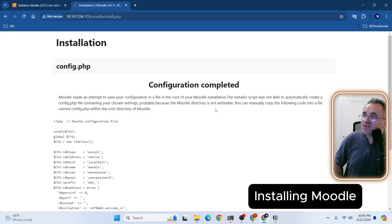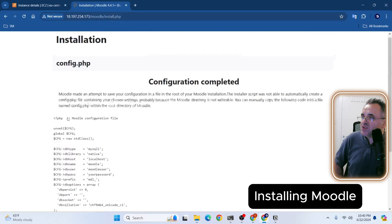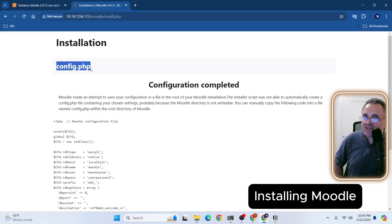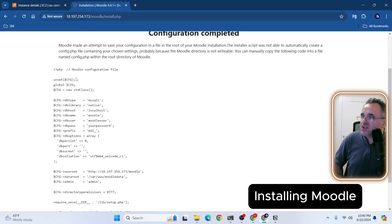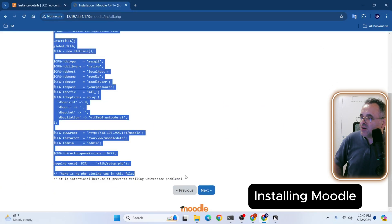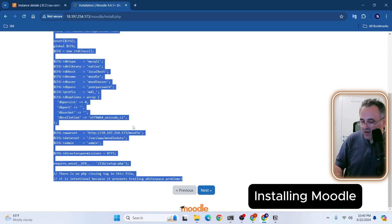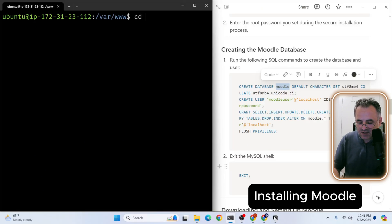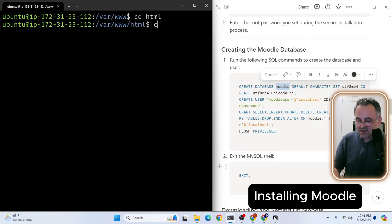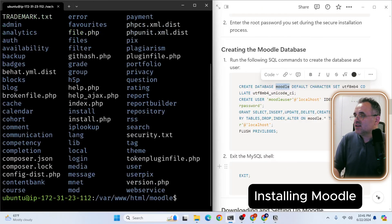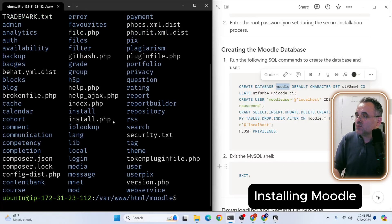This is the final configuration page where we have all the information we need for our config.php file. We're going to create this file inside of our Moodle folder. So what we need is we need to just copy everything here all the way down here. Copy. And we will go back to our terminal. We're going to cd into our Moodle folder. cd /var/www/html. cd Moodle. Let's check what we have inside. Yes, we have everything we need here.